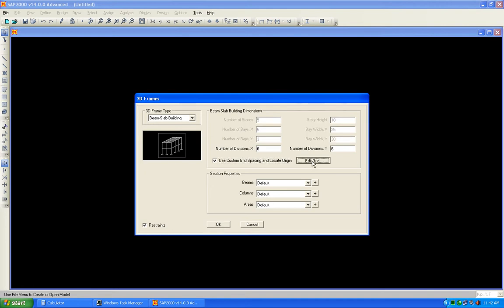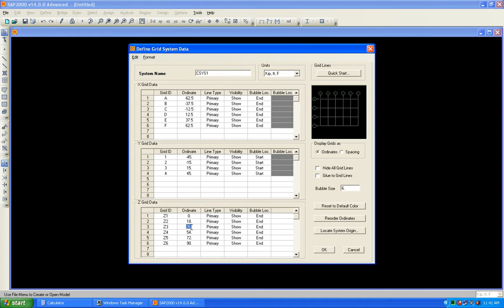Edit grid data: 0, 18. The first height is 18, so the cumulative heights become: 18, then 33 (18+15), then 48 (33+15), then 63 (48+15), and finally 78 (63+15). Now the bubble size is reduced to 1.